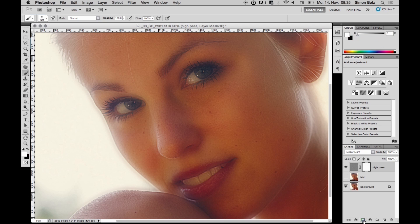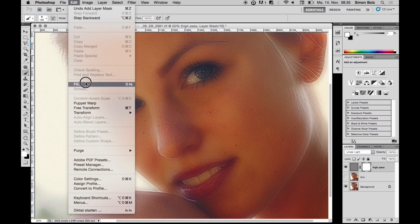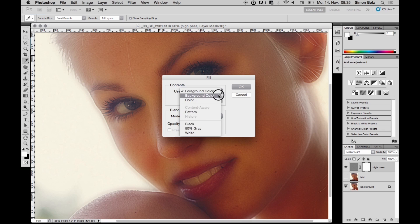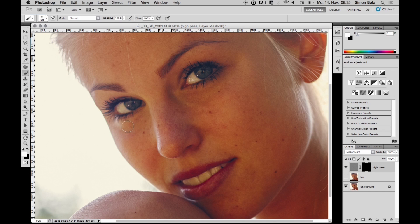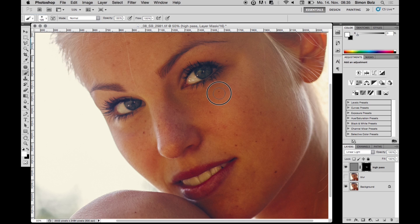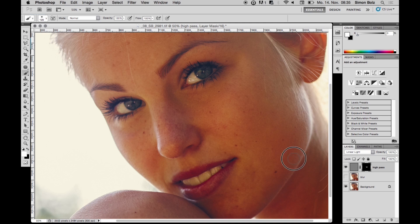I add a layer mask and fill it with black to hide the effect completely — the background color is black in my case. Then I take a white brush and simply paint over the areas where I'd like to apply the high pass effect. The inverted high pass is a very subtle retouching technique, so you won't see many changes at the moment. I paint over the skin a small bit.